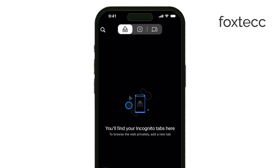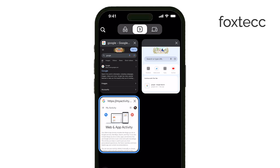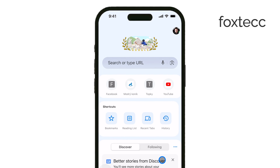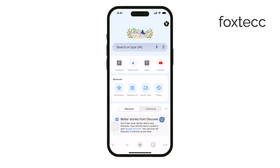Chrome doesn't save the websites you visit or any searches you make in incognito mode, so there's no need to worry about clearing it, because it simply doesn't exist. However, if you want to delete the browsing history that's saved when you're using Chrome outside of incognito mode, here's how you do it.